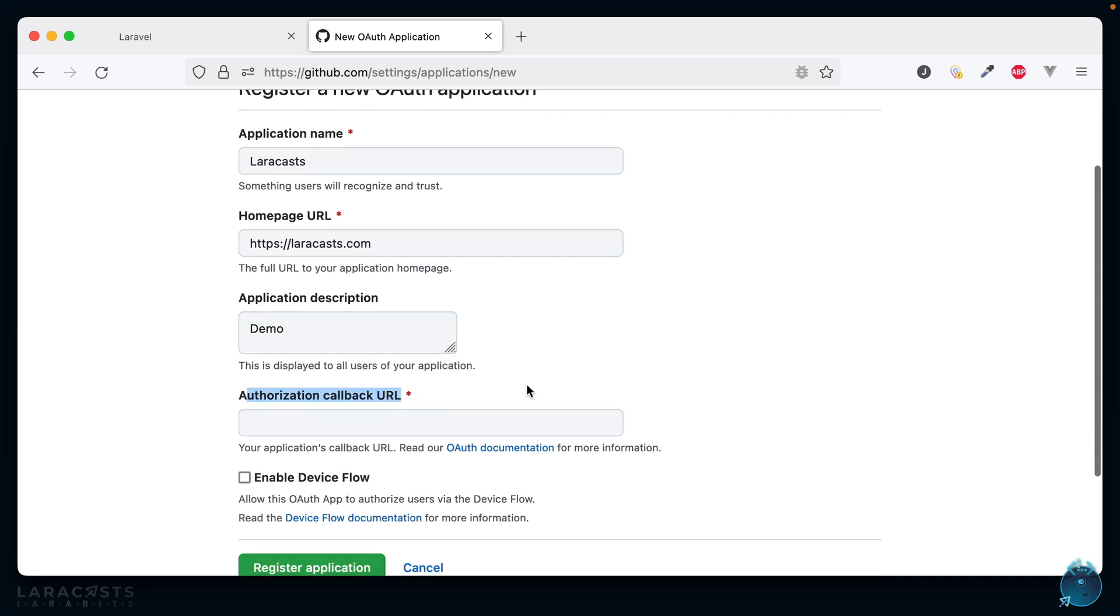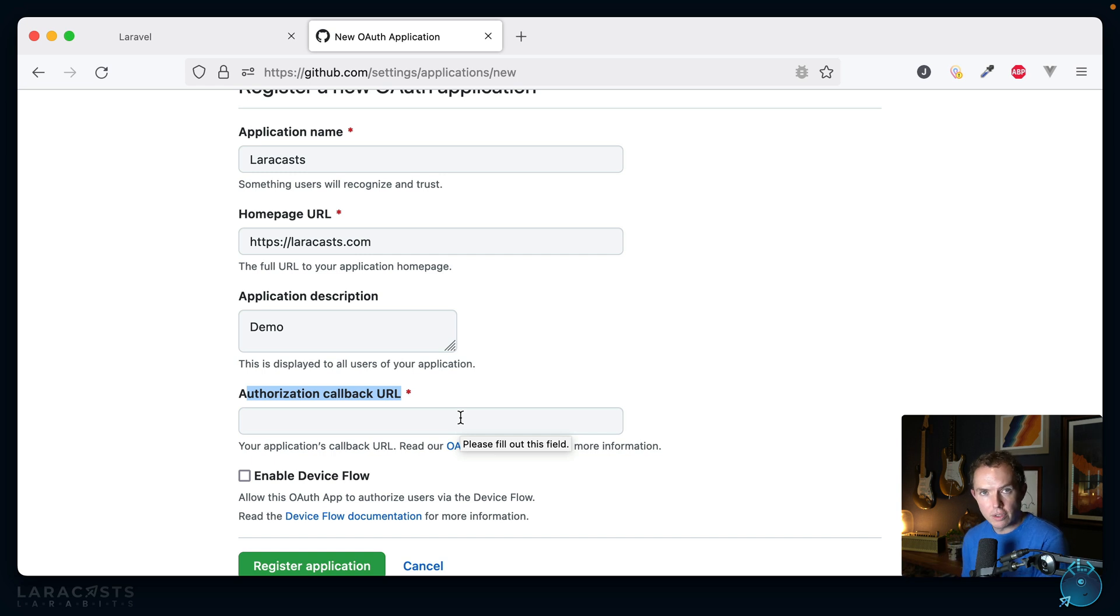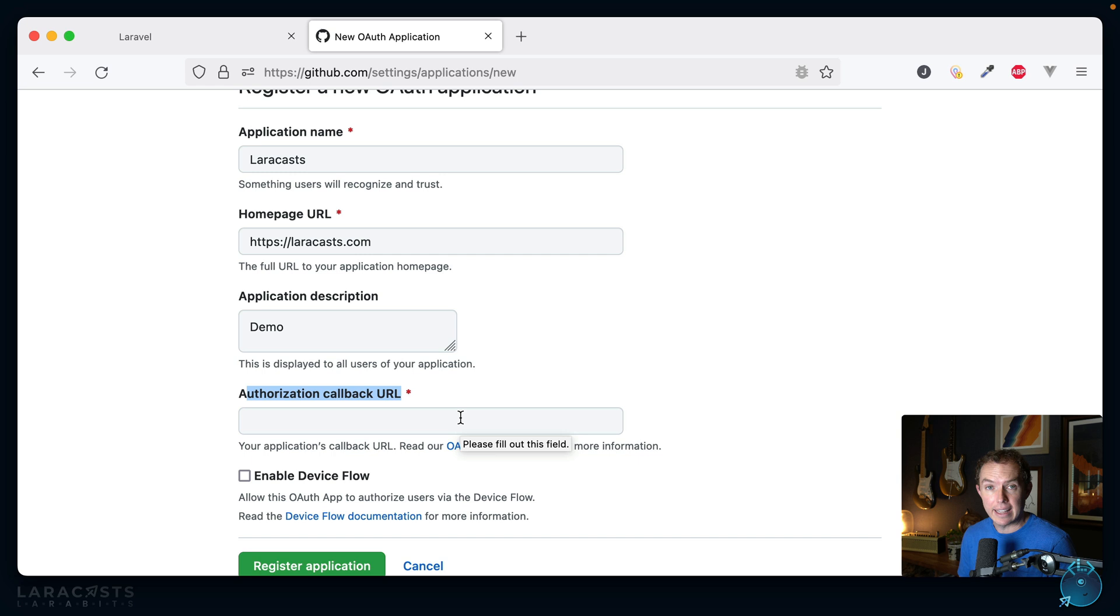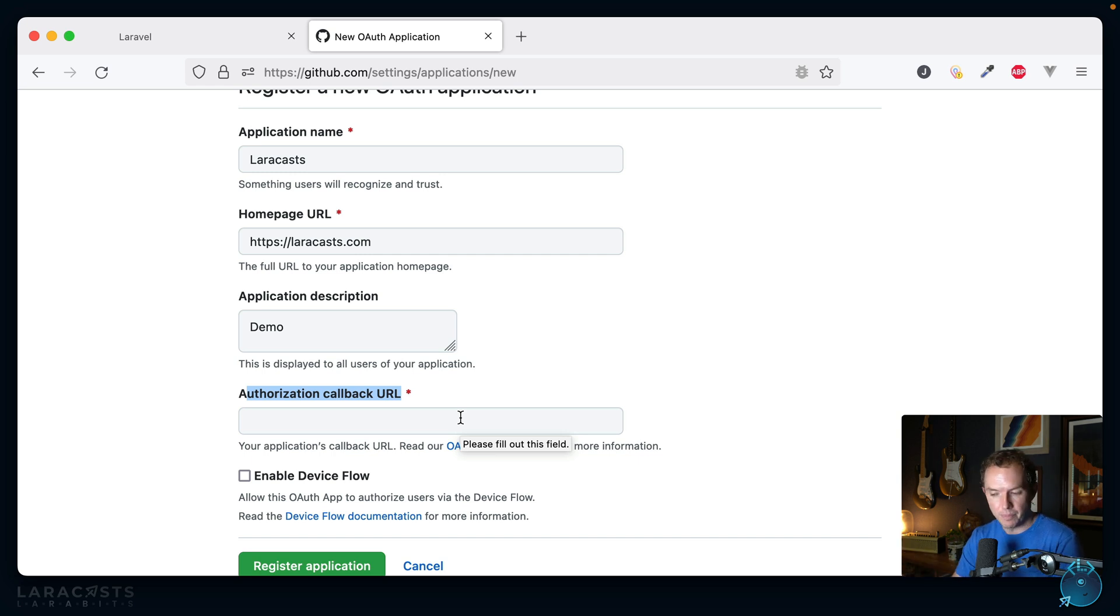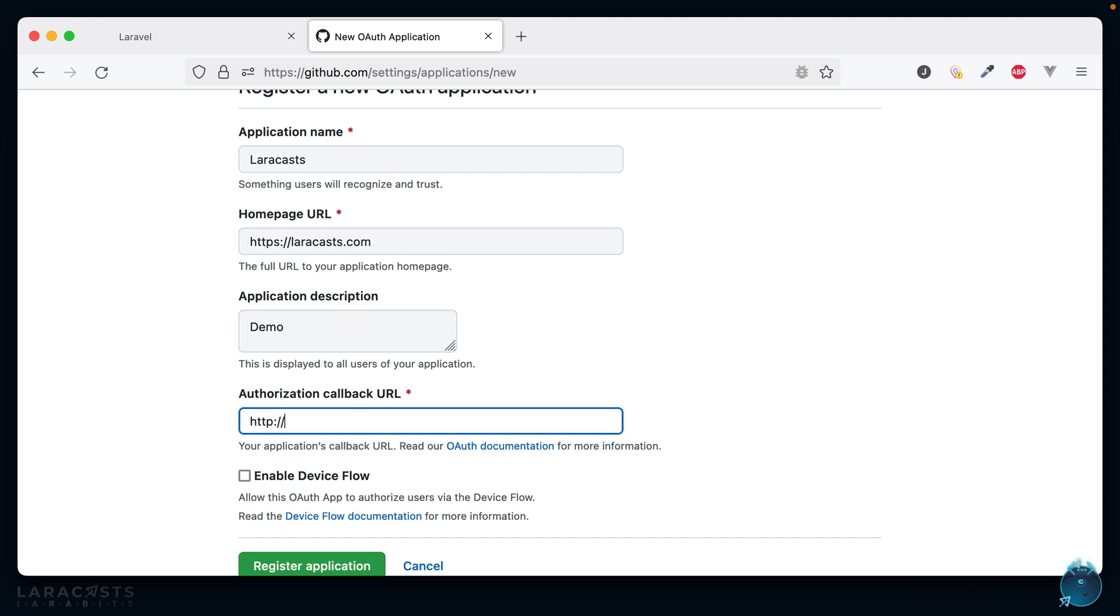We'll say this is just a demo, and then we have this authorization callback URL. Think about it: when we redirect the user to GitHub and they authorize that our application can access information, where should GitHub return them to? That's what this URL is. Let's set it to our local app here: socialite.test/auth/callback, and we'll register an endpoint to match that soon.